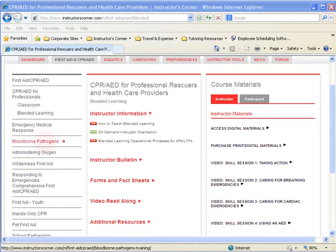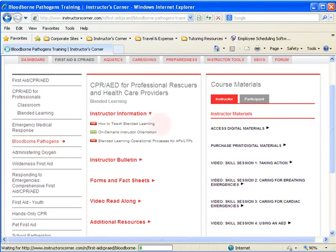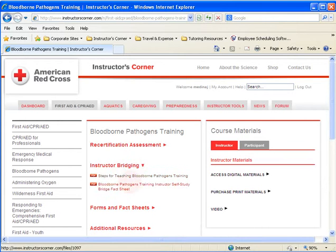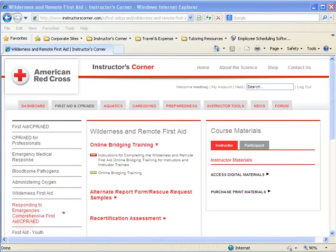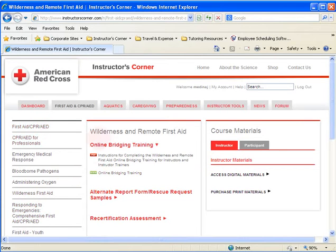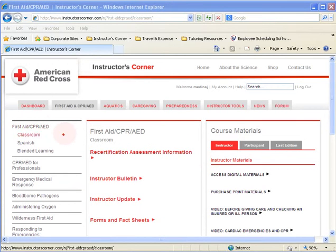For web-based bridging you can do completely at home, Bloodborne Pathogens allows online bridging at your leisure — the steps are listed once you click Bloodborne Pathogens. Similarly, Wilderness First Aid can be bridged online as long as you have a current first aid certification. You must be at least a Lay Responder instructor to bridge into Wilderness or Bloodborne Pathogens. If bridging from Pro to Lay, you must have a current standard first aid certification — find the steps in the instructor bulletin. If bridging from Lay to Pro, you need a professional rescuer or healthcare provider certificate.